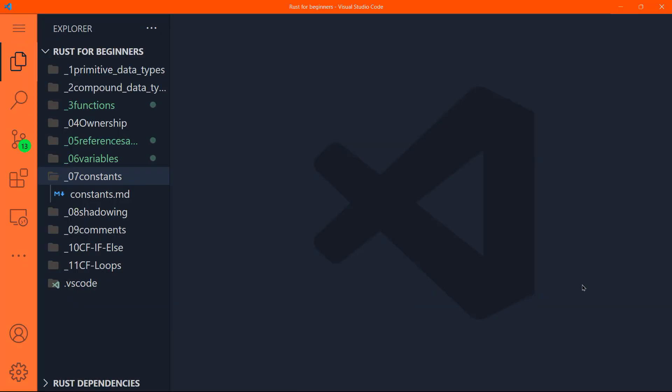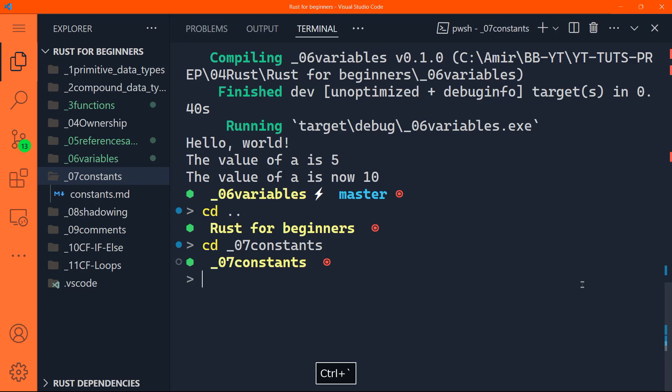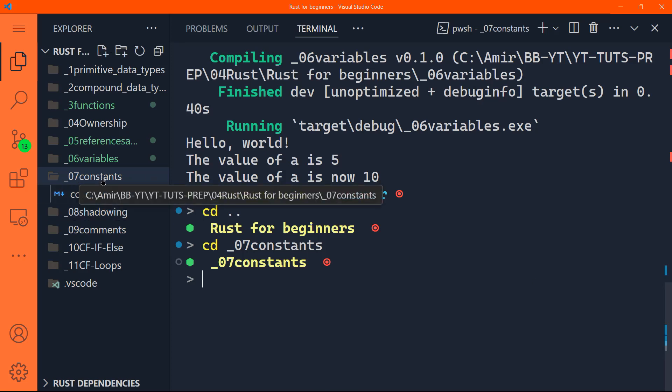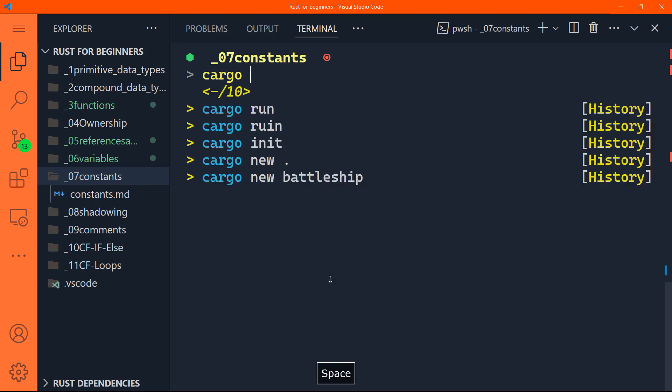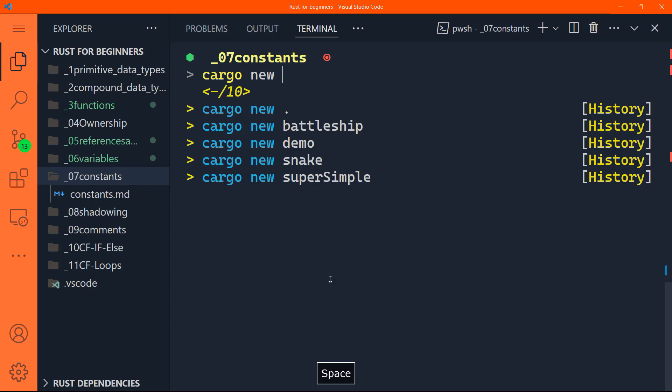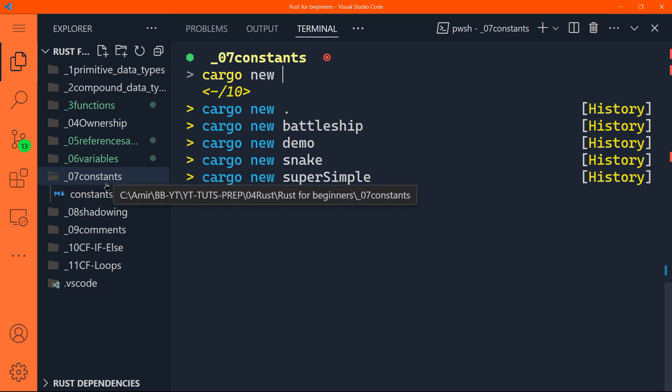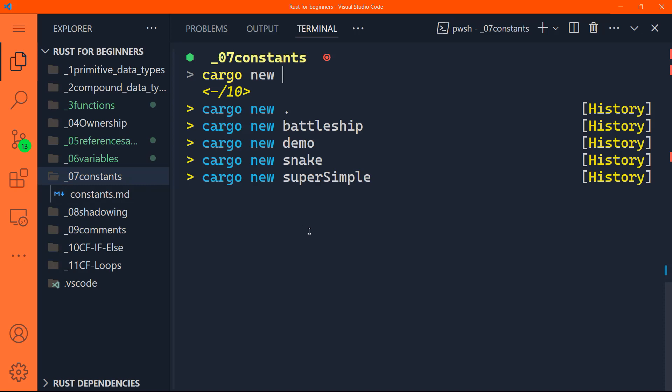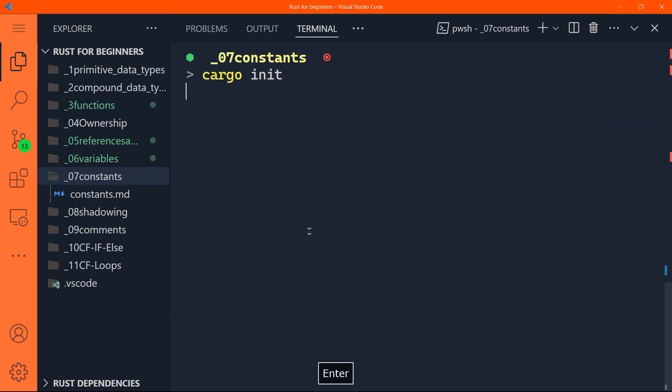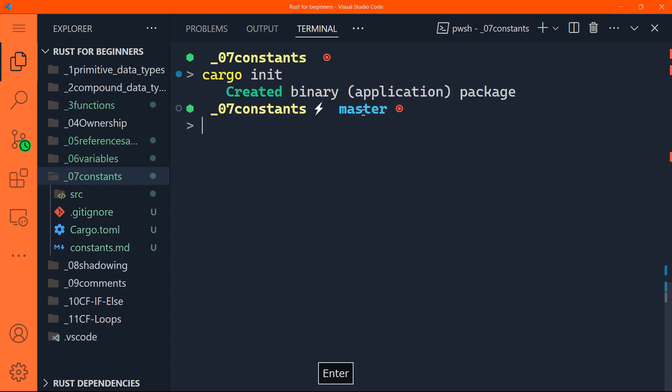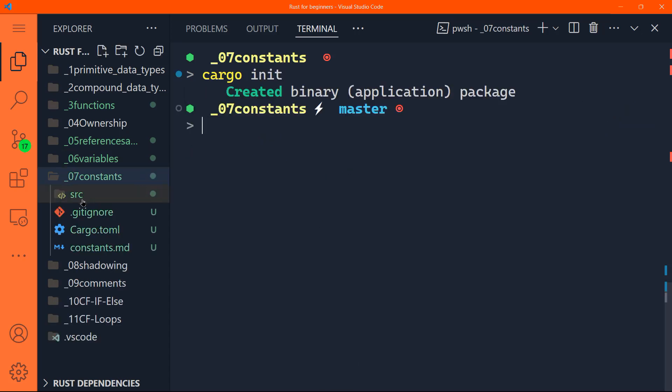So let me go ahead and create a project in my folder underscore zero seven constants. You know that to create a project in Rust, you can do cargo new and the name of the project. But as I have a folder already, I want to initialize a project directly inside that folder. So what I can do in this case, I can say cargo space init. And it's going to initialize a project directly inside my folder.